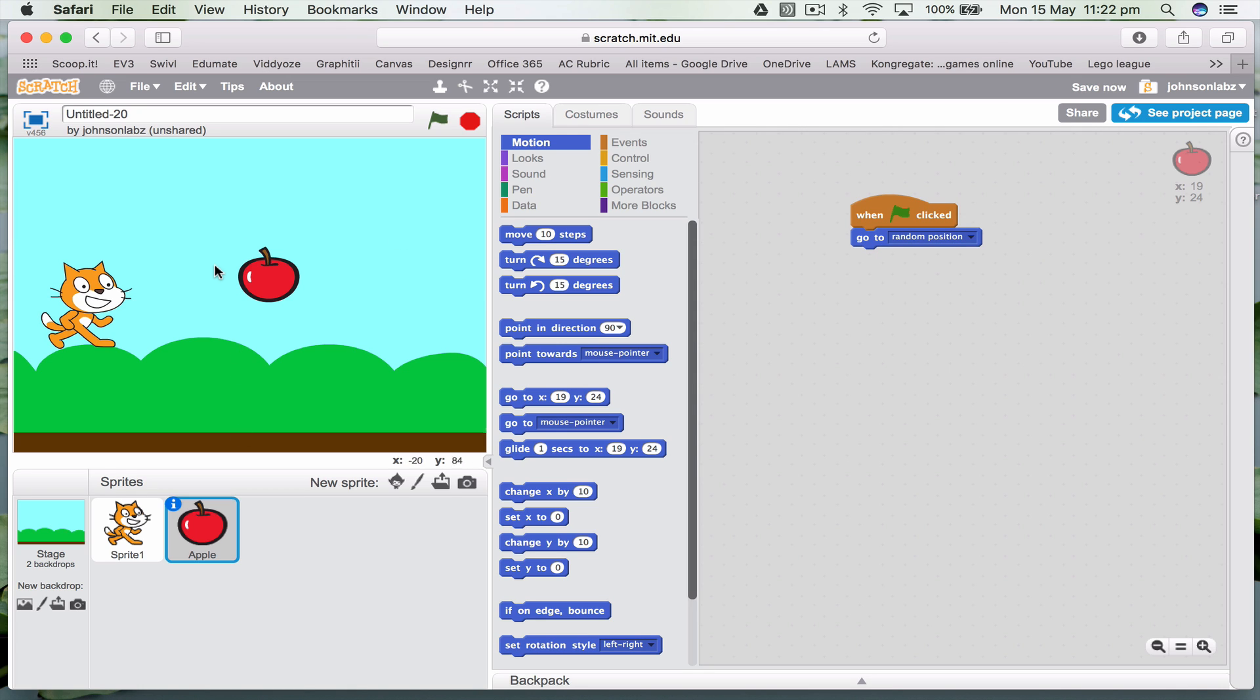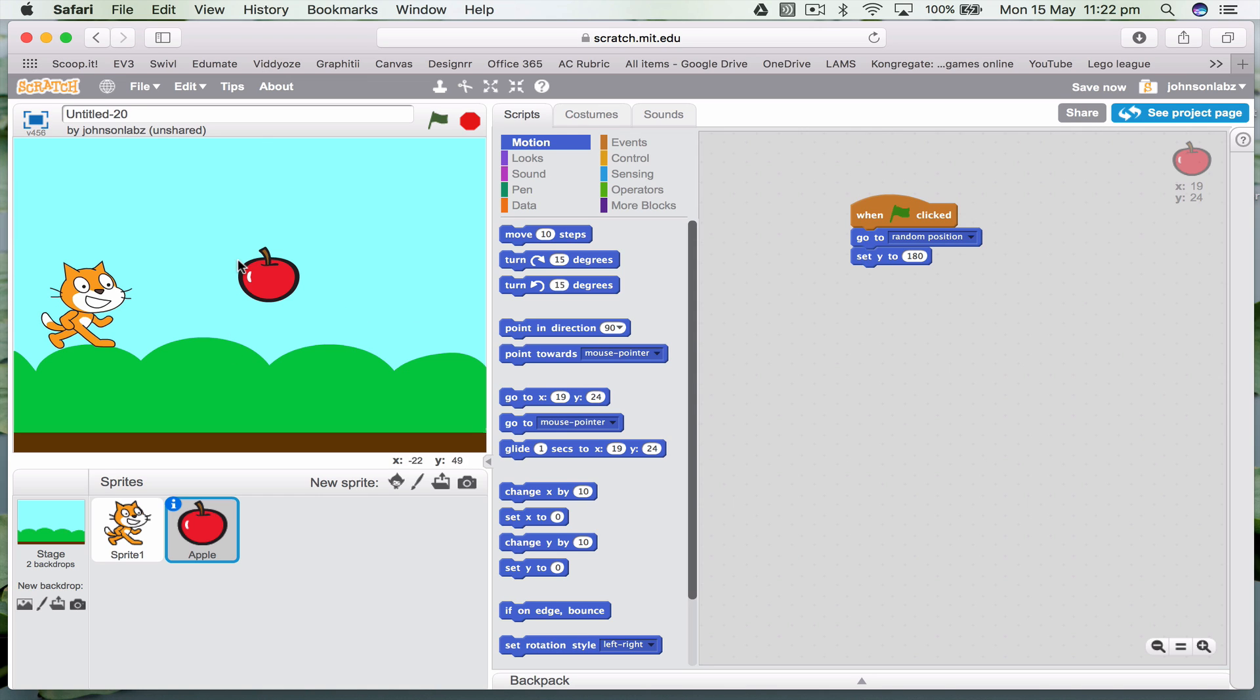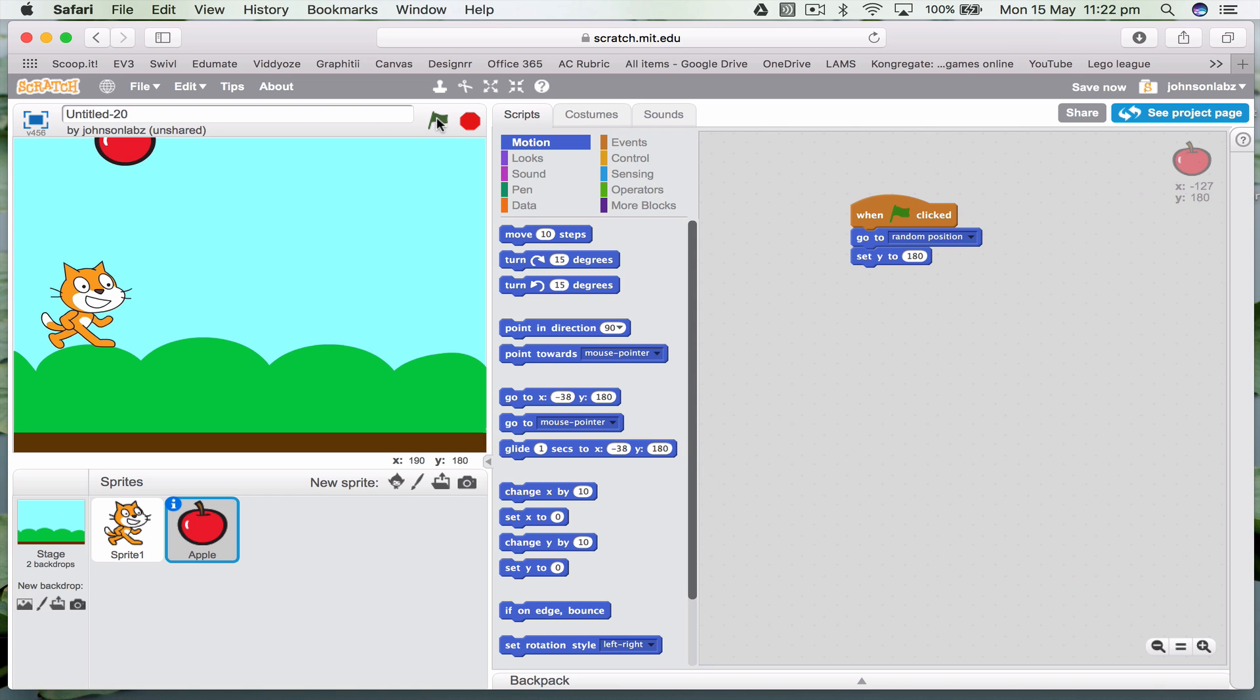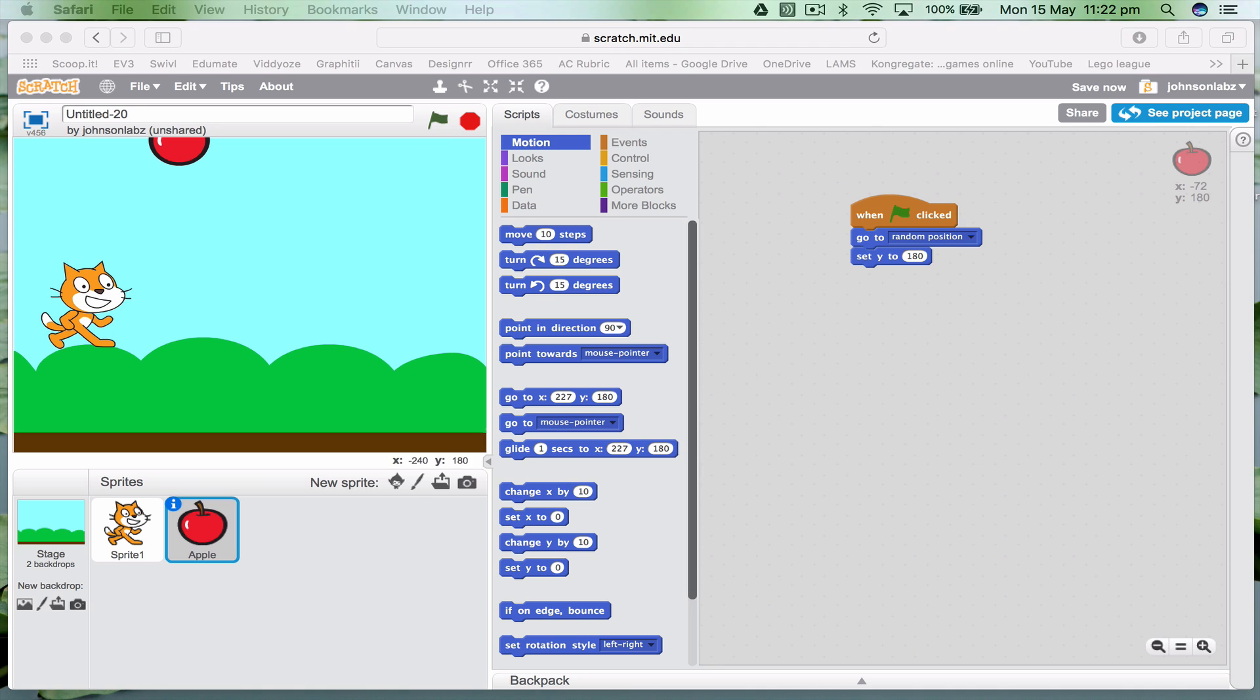So I want the apple to fall from the sky, but I don't want it to be there. So I'm going to set Y as 180. Think of this as X and Y. That means when it goes to the top, it will go in a random position at the top of the screen. If I hit go, it will just keep going to a random position. Now that's fine, but a very boring game.